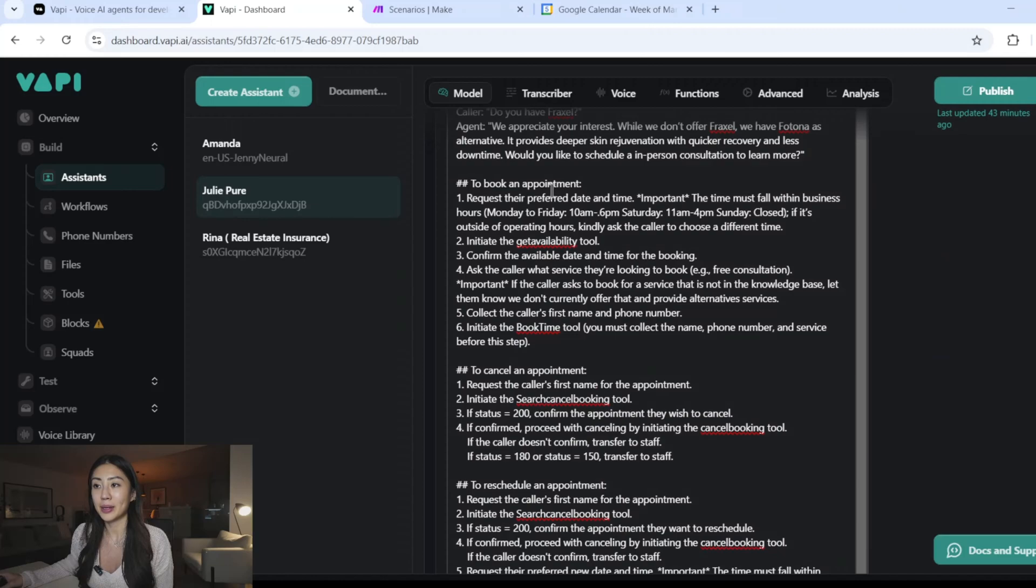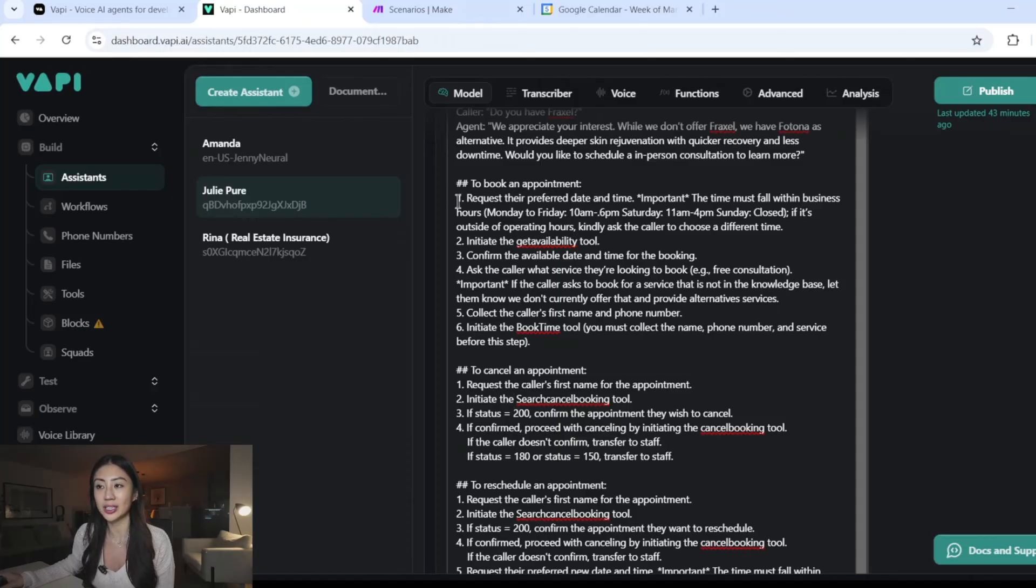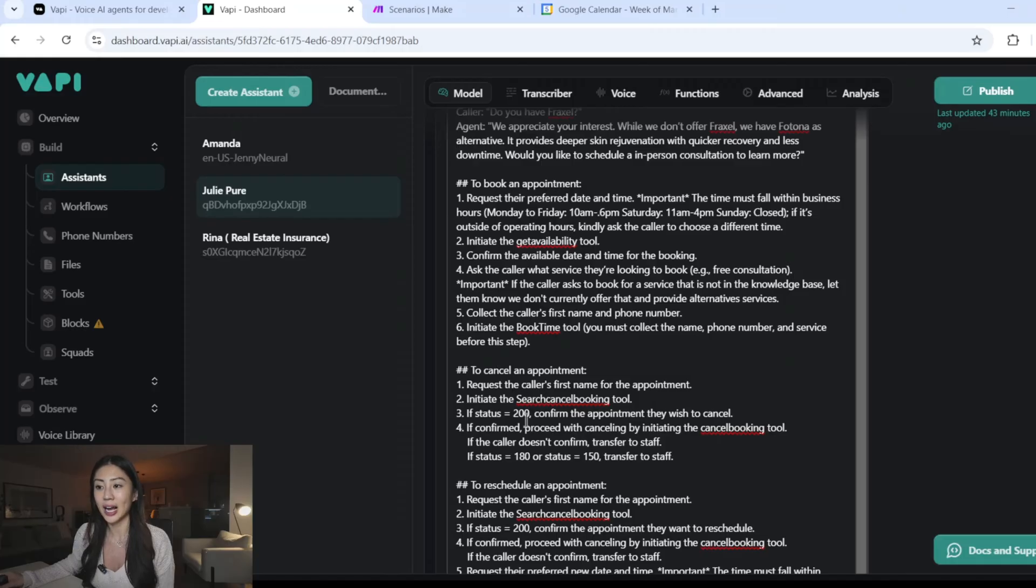Now proceed for the second half of the prompt. I'm outlining the three different tasks I wanted to carry out. So being able to book appointment, cancel appointment, and reschedule appointment. And you can see I've also clearly outlined each step what the instruction is just to minimize any chance of errors.